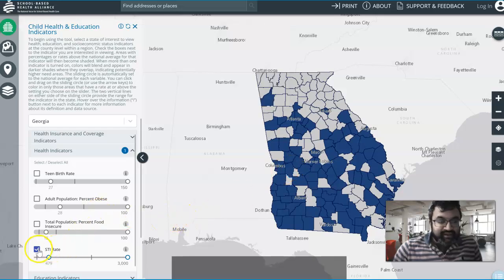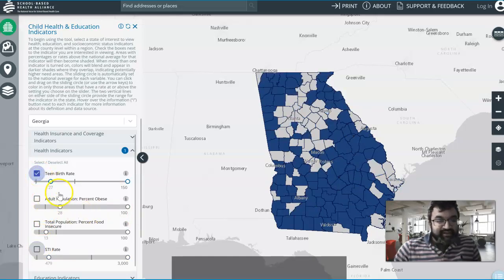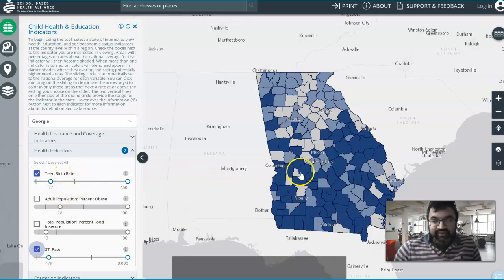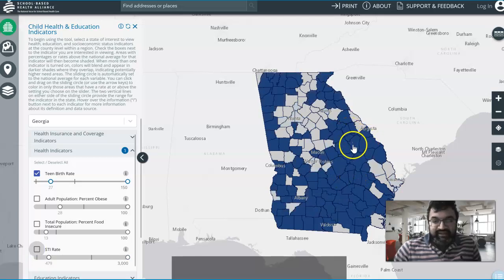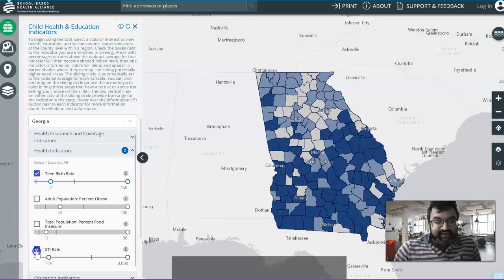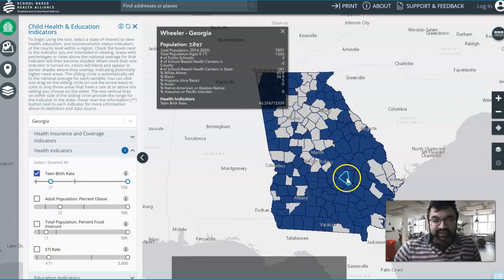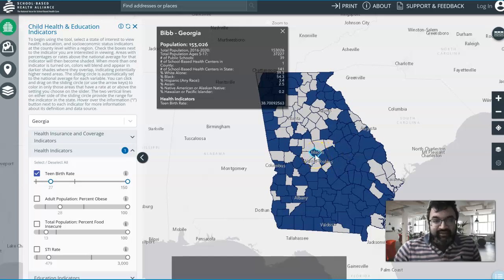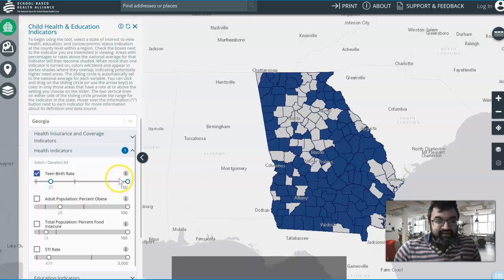Let's take a look at teen birth rate here. Georgia is actually known for one of the highest teen birth rates in the country. The average is 27. Most of Georgia — especially southern Georgia and around Augusta — has teen birth rates that are higher. Let's take a look at Macon: the teen birth rate is 38.7, which is higher than the 27 average.